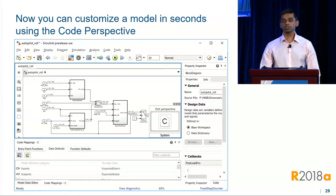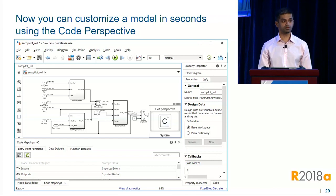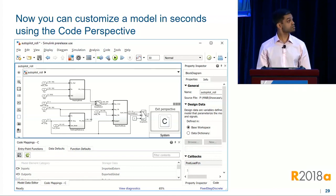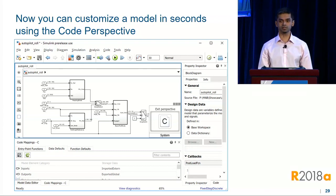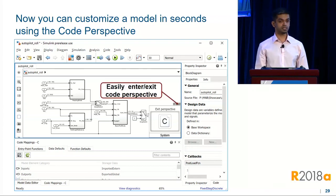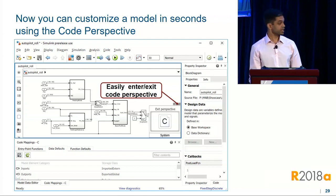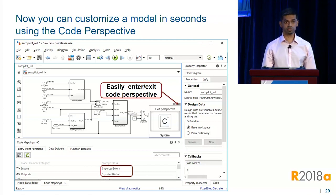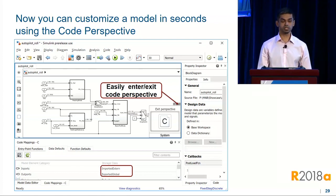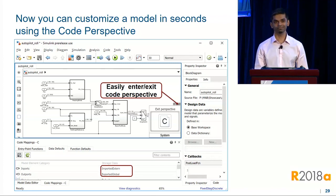We've tried to address this and other pain points with the code perspective. Jay talked about this a little bit yesterday; I'll be diving a little deeper into it today. To enter the perspective, you can click on the perspective widget and click code. It brings up this environment that you see on the screen. Here you have the option to configure model defaults — a single customization that applies to an entire category of model elements.